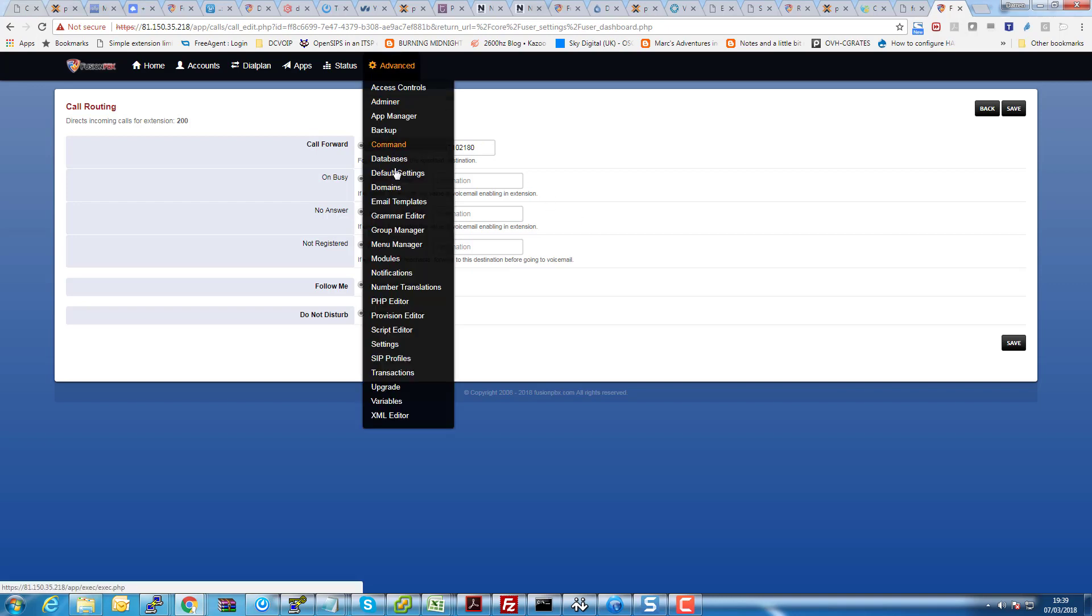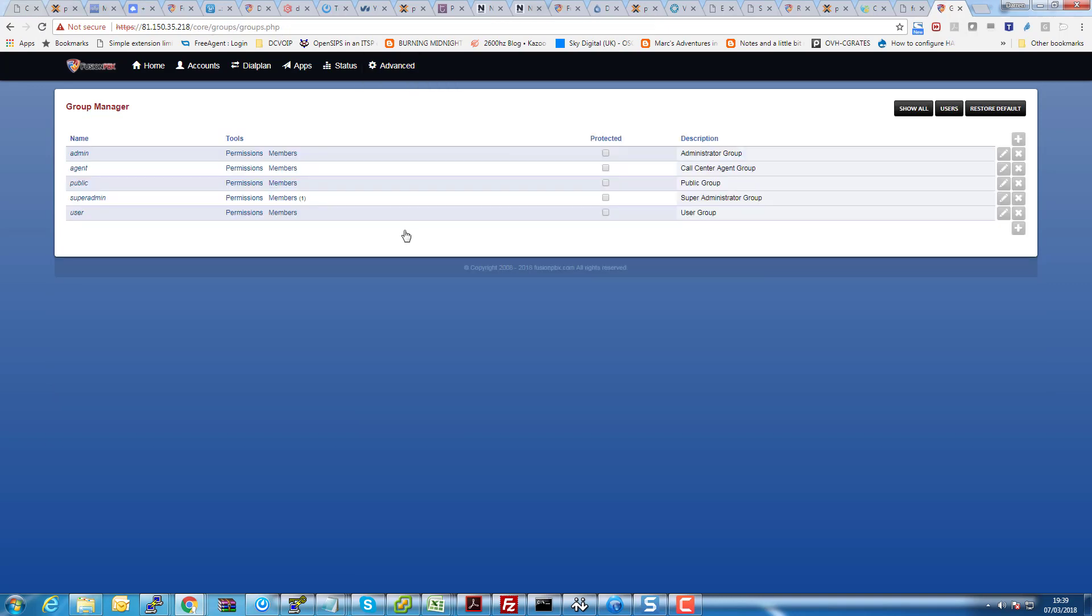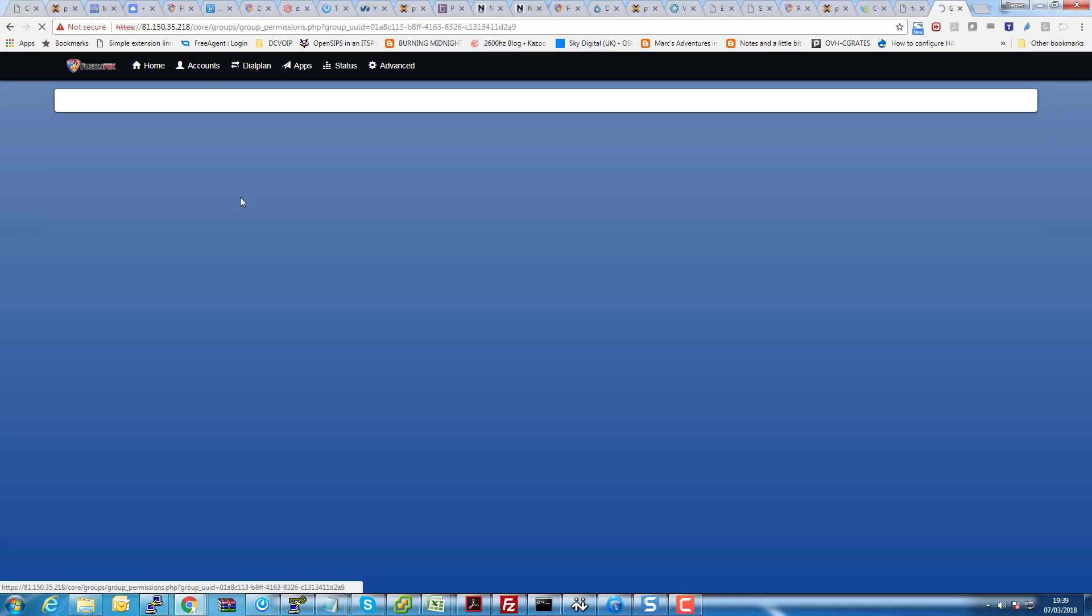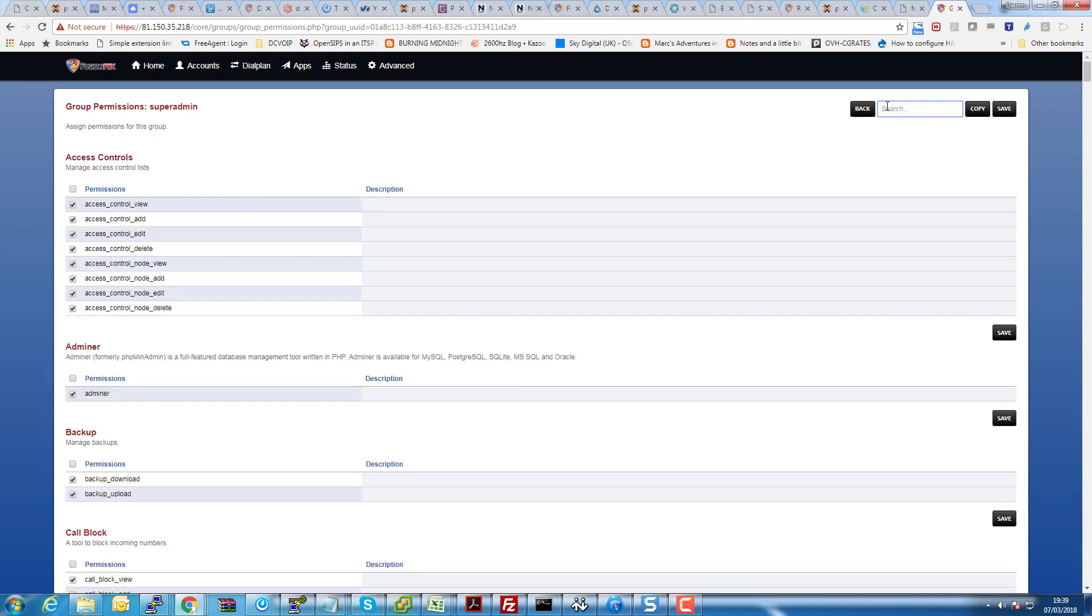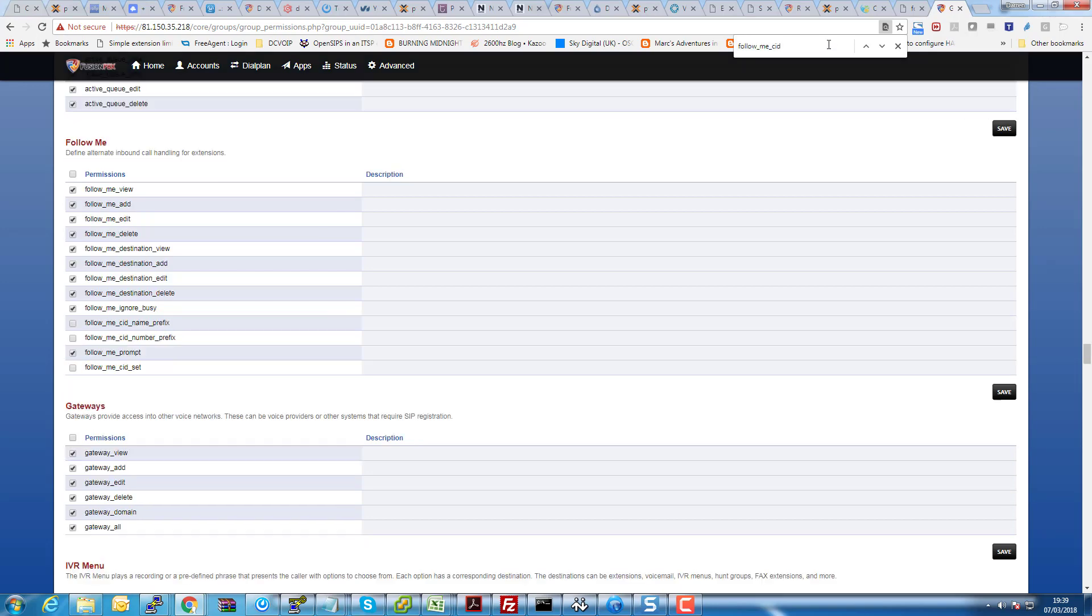So what we need to do is enable these options. They are there but they're not enabled by default. So we need to go into Advanced, Group Manager, then Permissions for our super admin. And if we control F and search for the follow me CID, you can see that there's that option there, follow me CID set. Now what I'll do is I'll enable these two as well to show you how you can use another couple of options.